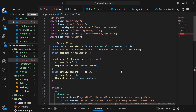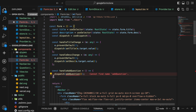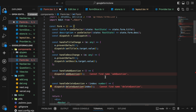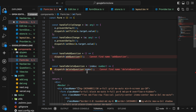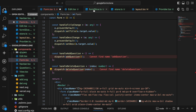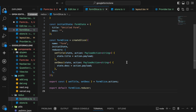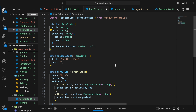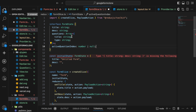For handleAdd we are going to write a dispatch function — addQuestion. For handleDelete we are going to write a dispatch function — deleteQuestion. So let us go to our slice and write these two dispatch functions. To add a question, first in the interface we need to add the type for the question. I'm taking an array which will contain a title and a type — both are of string type — and an activeQuestion, so for a particular question it should show that this is the active question currently.